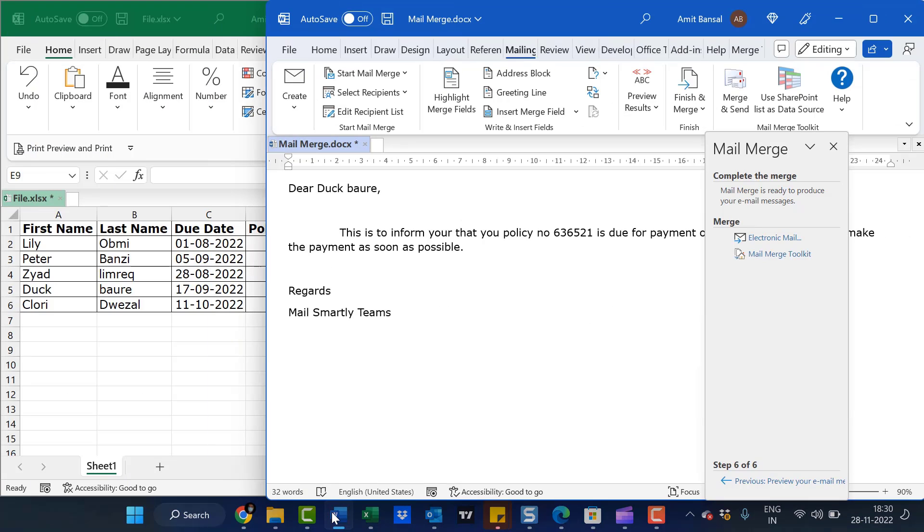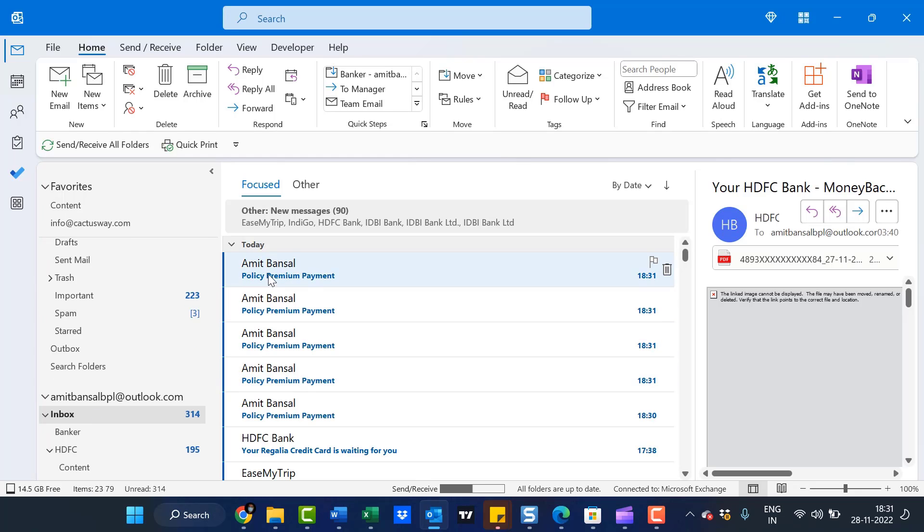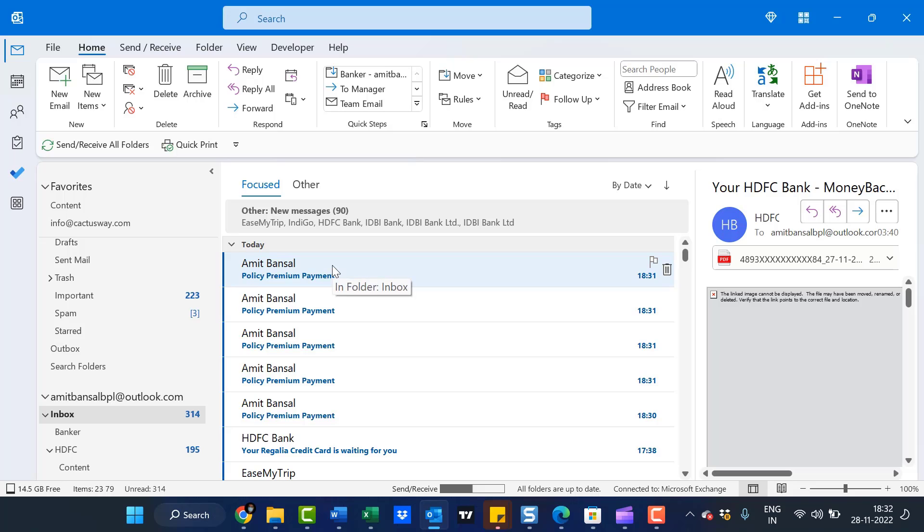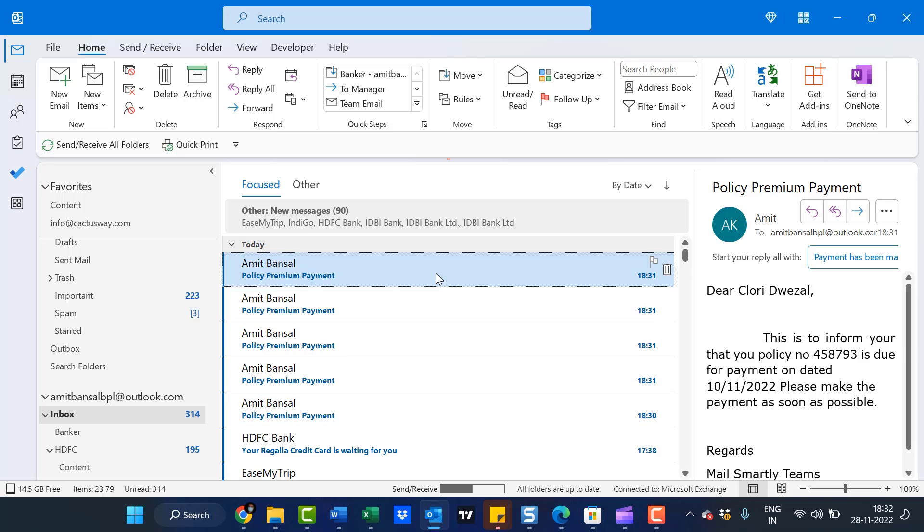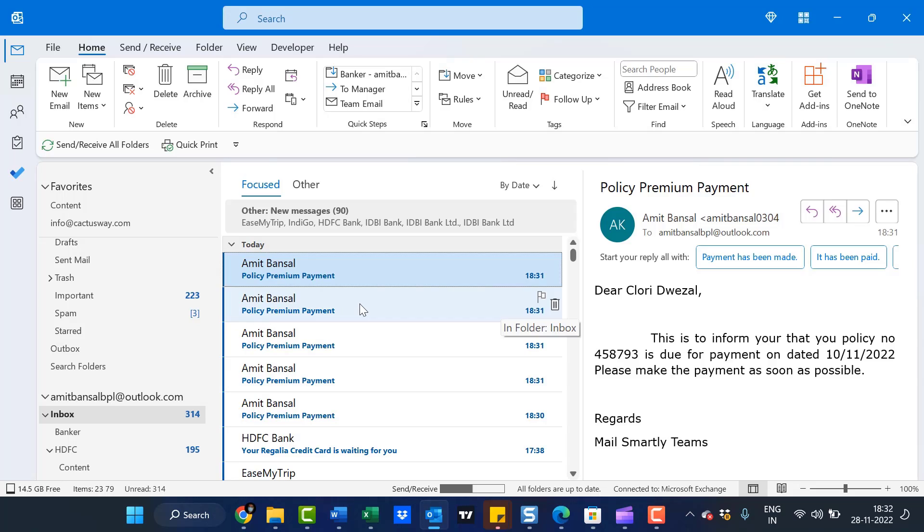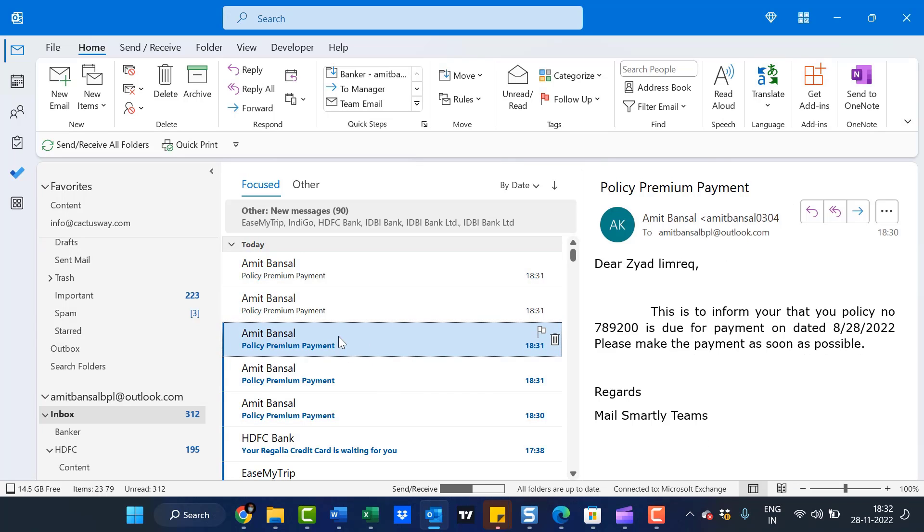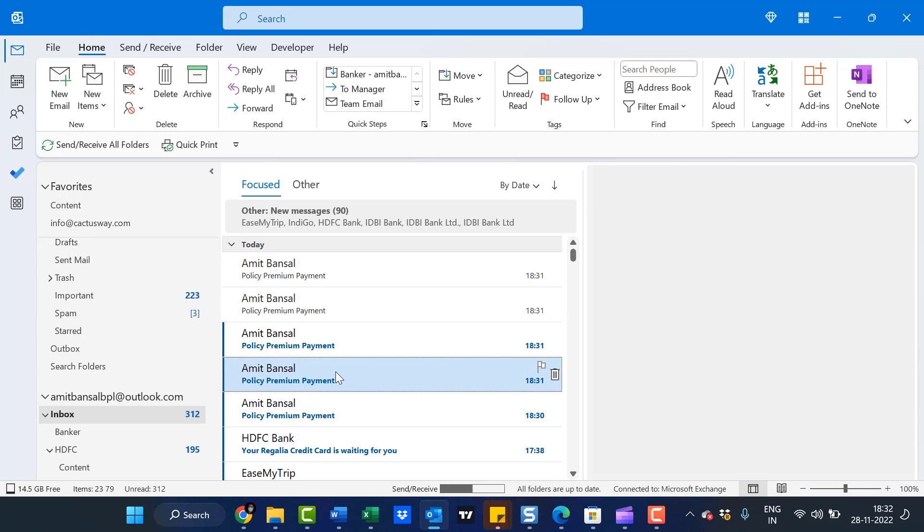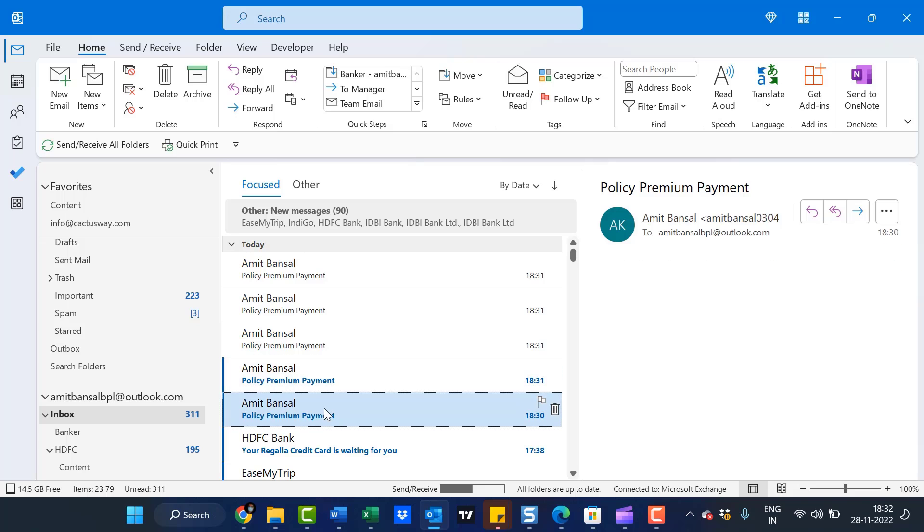I'll open Outlook and go to Sent Items. See, mail sent to all five members. I've added my own email address, so I receive all five emails with the same subject at the same time. When you click on them, you can see the separate messages - the first one, second one, third one, fourth one, and fifth one.